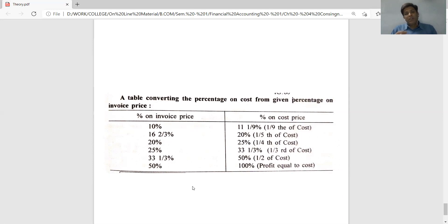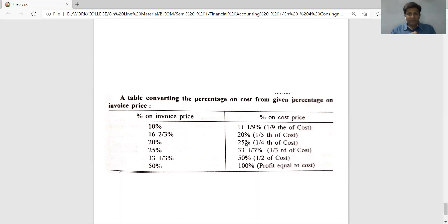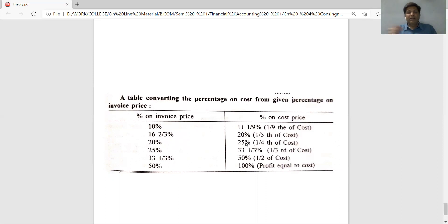For example, suppose the cost price of a item is 300 rupees and the consignor adds 25% on cost price as profit margin. Then 25% of 300 equals 75 rupees. So 300 plus 75 equals 375 rupees, which becomes the invoice price. When the consignor sends the bill to the consignee, the bill shows 375 rupees per unit, so the consignee does not know the actual cost of 300 rupees.